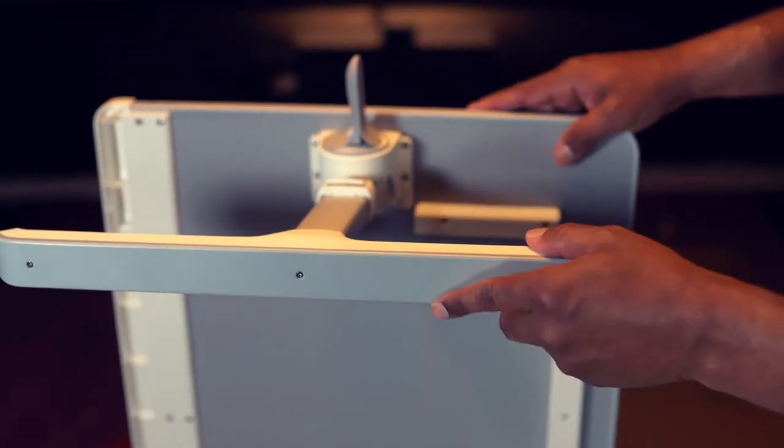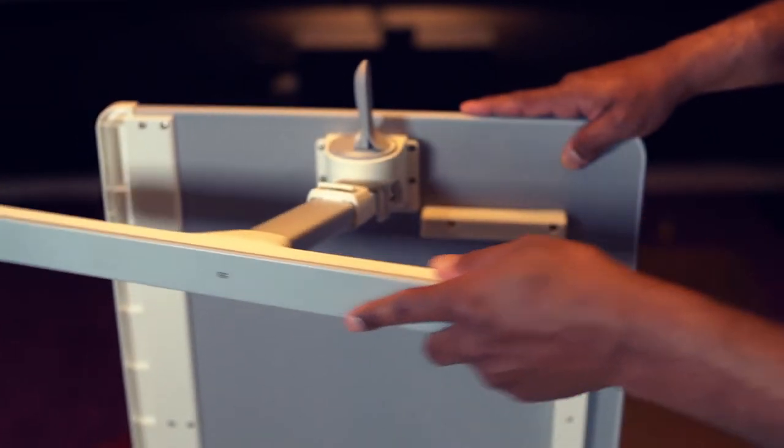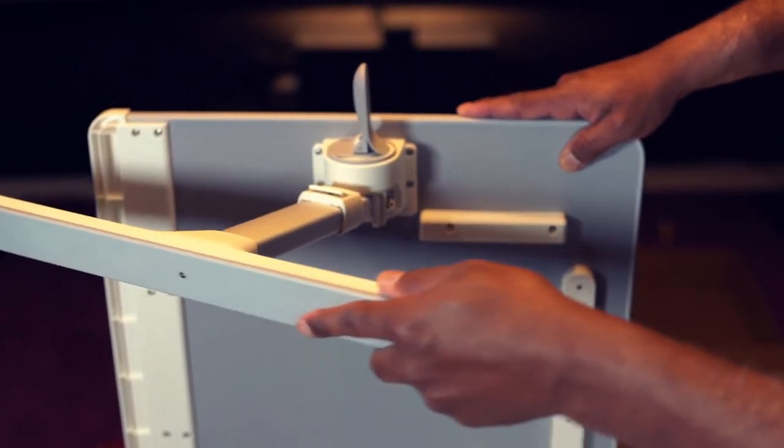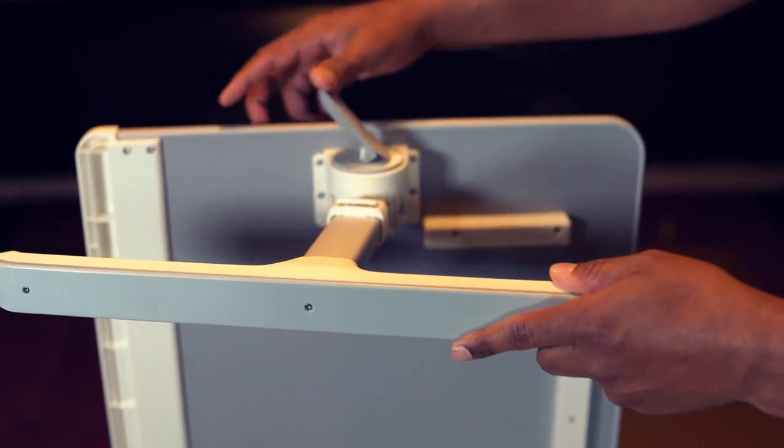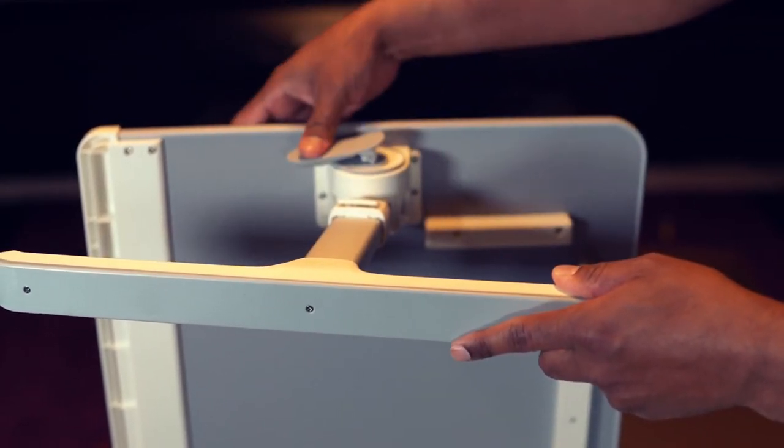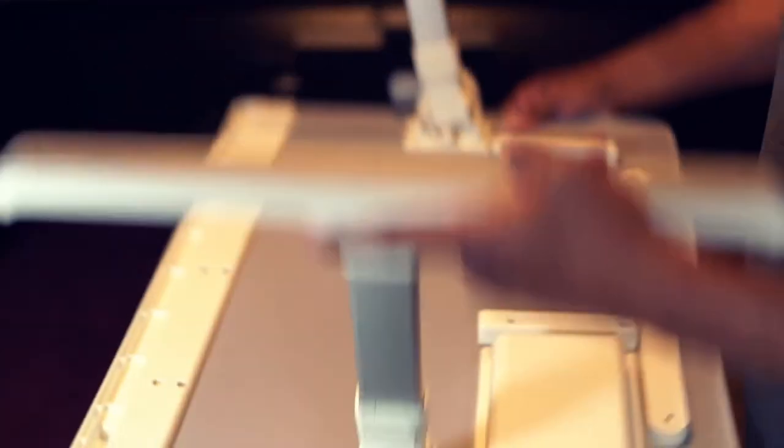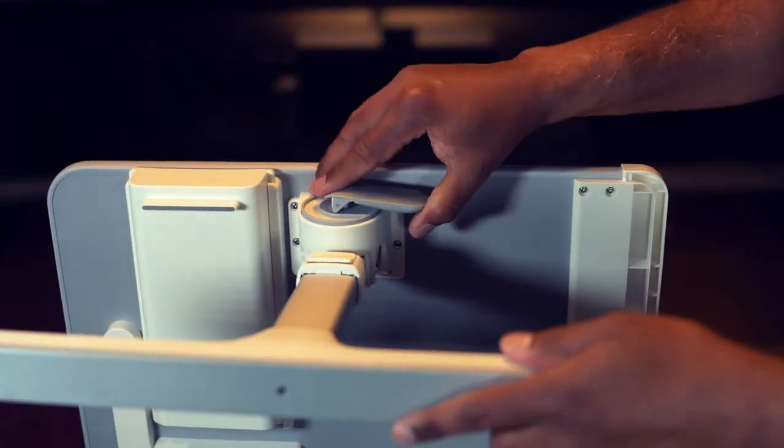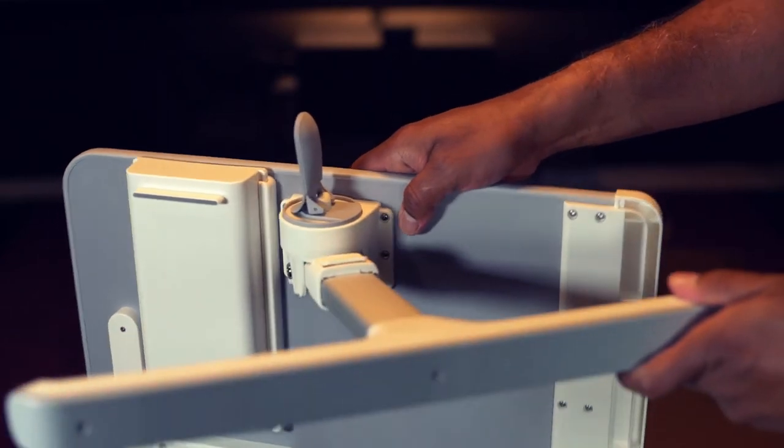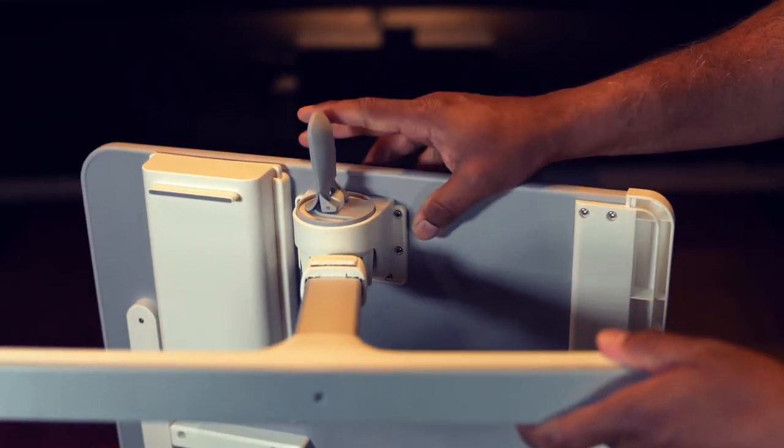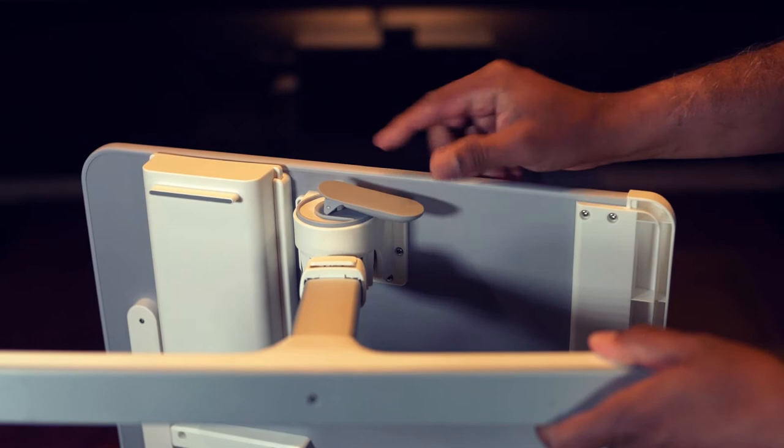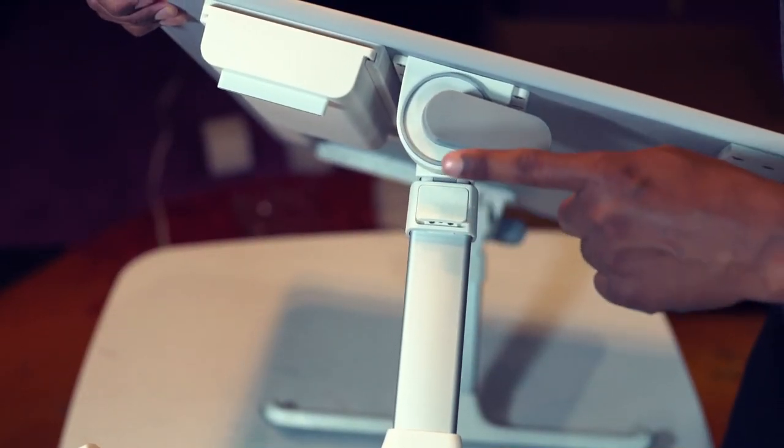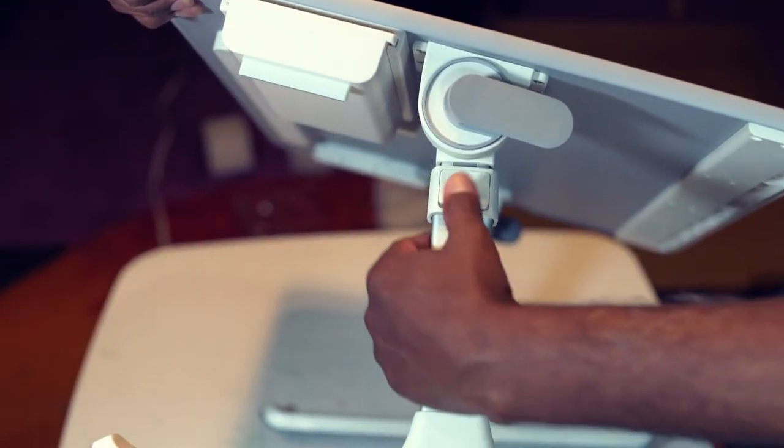You can adjust the level according to your preference. Same with the height. There are five different height settings.